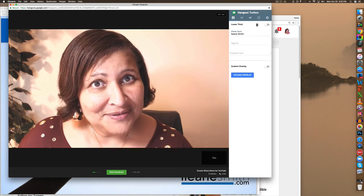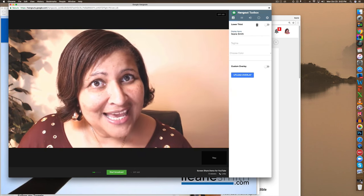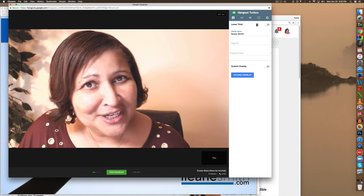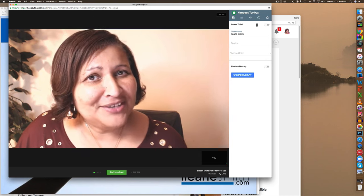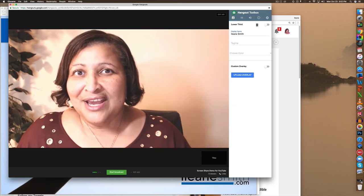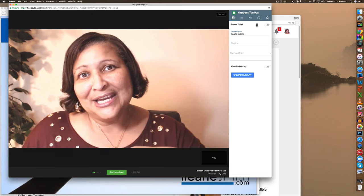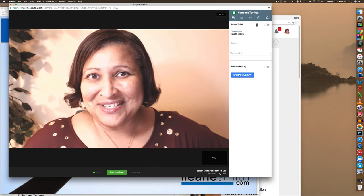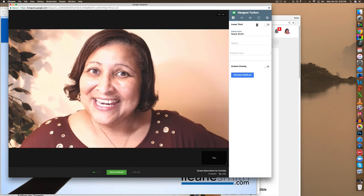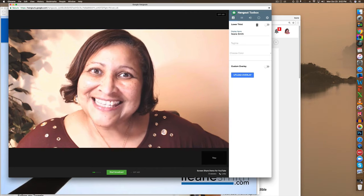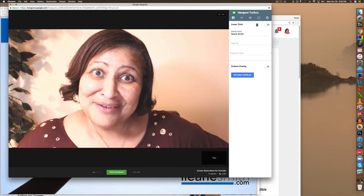EileenSmith.com slash contact. And if you want to join us over on Patreon head over to the Patreon page, the link will be in the description. And happy screencasting. Bye for now.